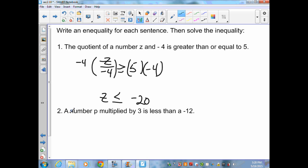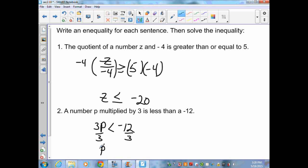Word problem 10: A number p multiplied by 3 — the coefficient goes in front — is less than negative 12, so the inequality is 3p < -12. I start on the variable side. Since p is multiplied by 3, I divide by 3. That gives p, and negative 12 divided by positive 3 is negative 4. Since I'm dividing by a positive, the sign stays the same — p < -4.